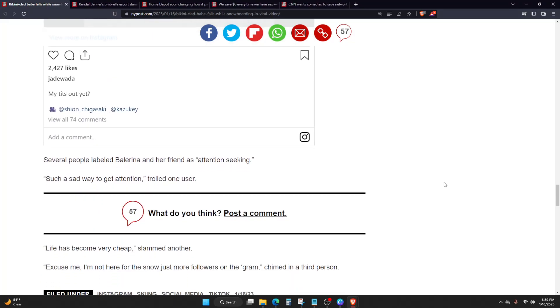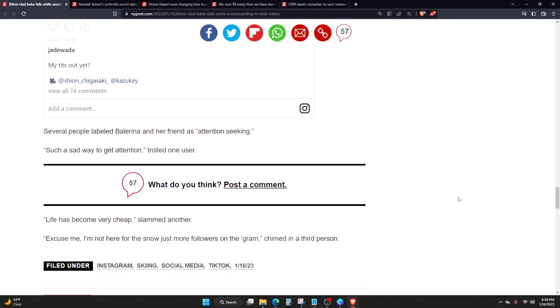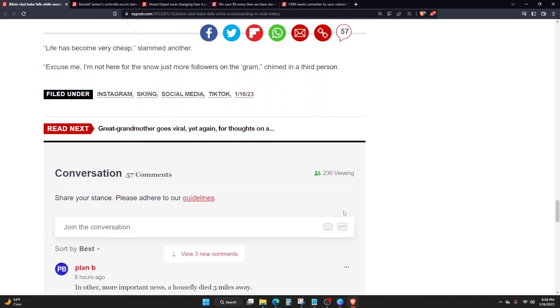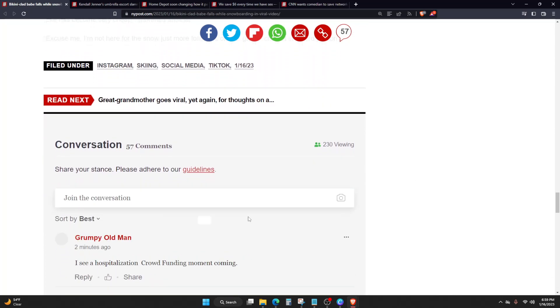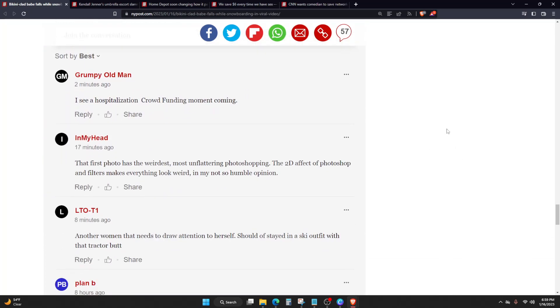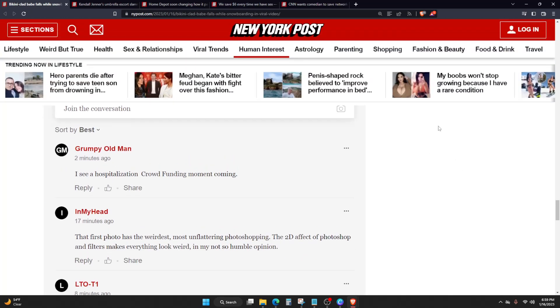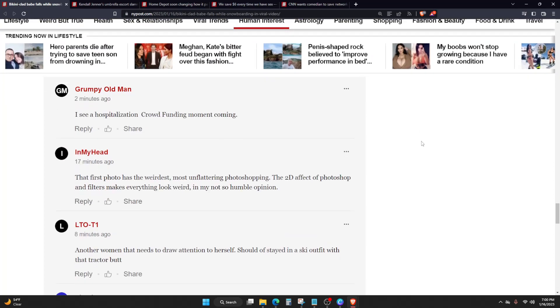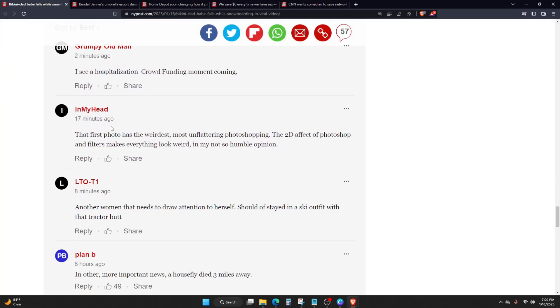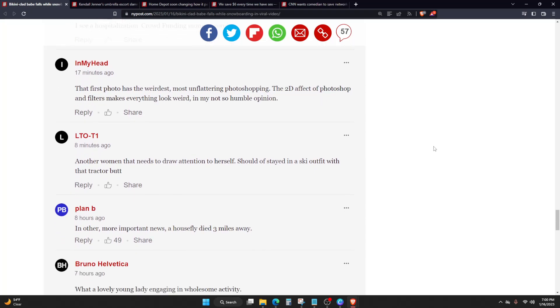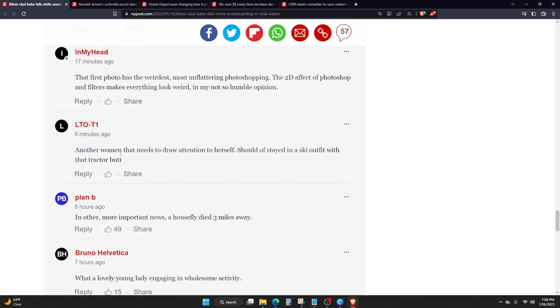Several people labeled Ballerina and her friend as attention seeking. Such a sad way to get attention, wrote one user. Life has become very cheap, slammed another. Excuse me, I'm not here for this, no, just more followers on the gram, chimed in a third person. I see a hospitalization crowdfunding moment coming. That first photo has the weirdest, most unflattering photoshopping.